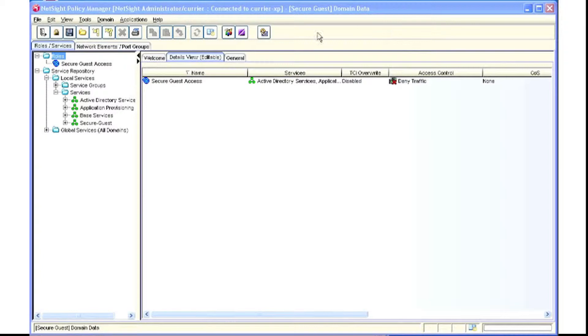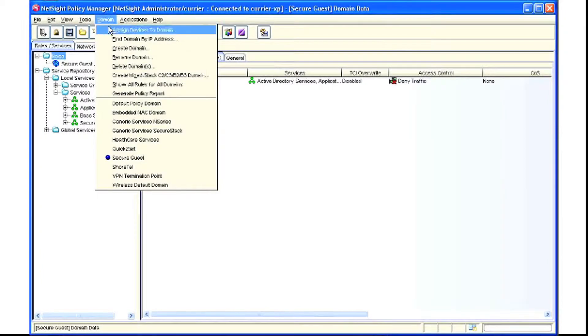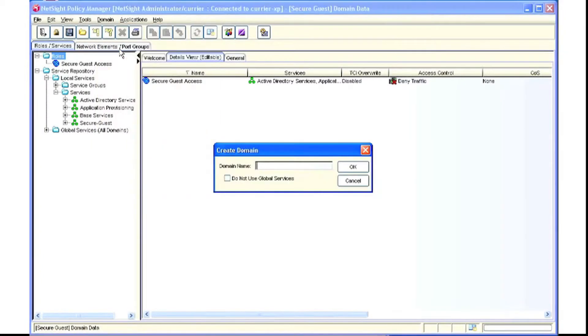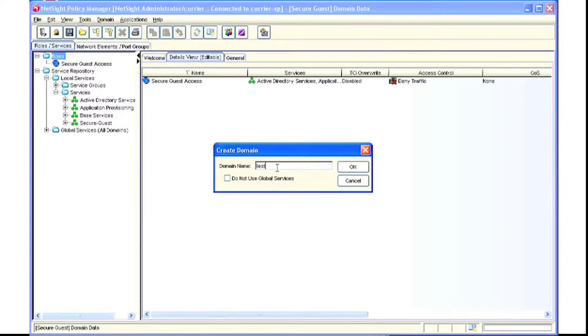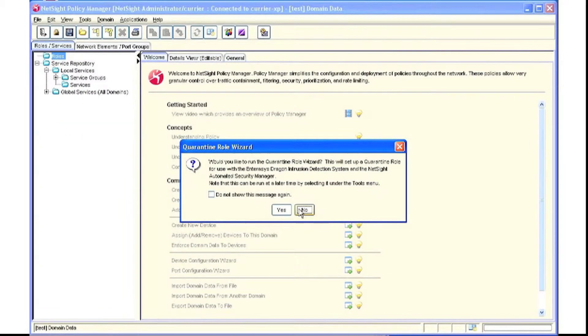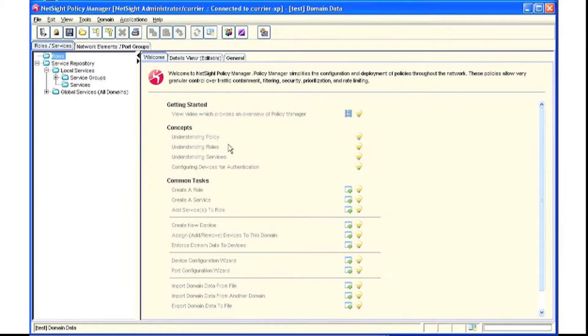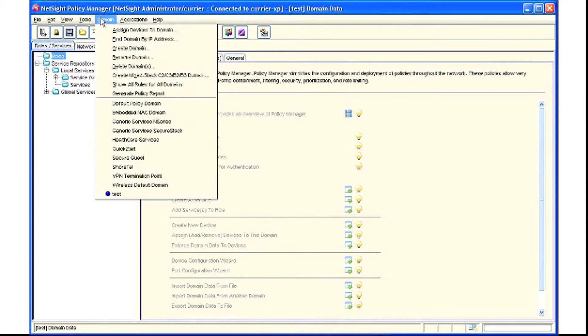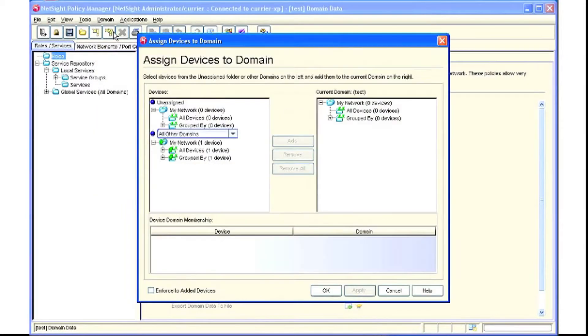We recommend creating a brand new policy domain. We'll give it a name of test and then we'll pull a device over by pulling down the domain menu and doing assign device to domain.